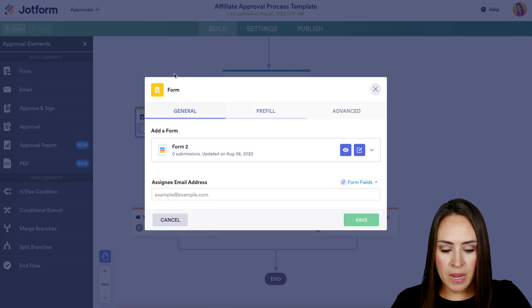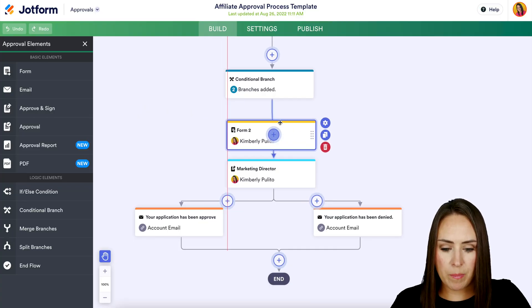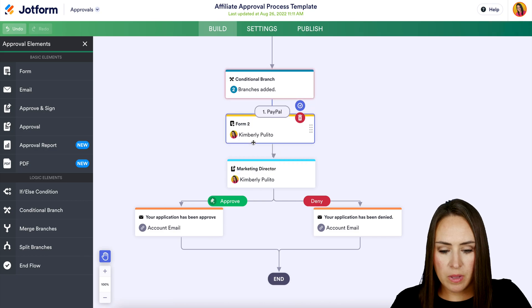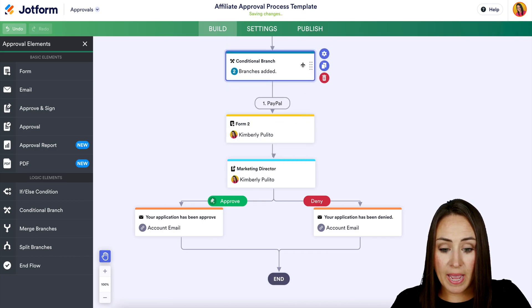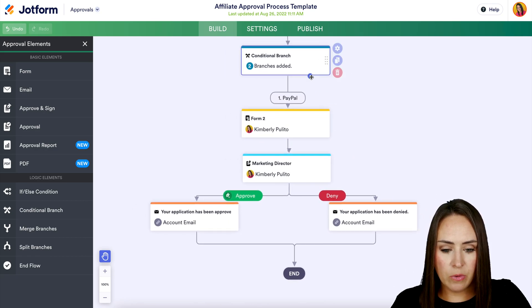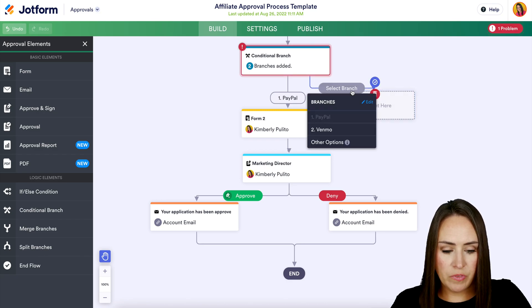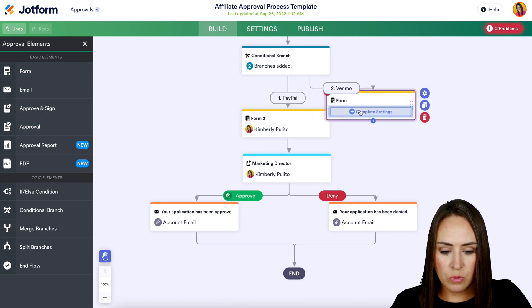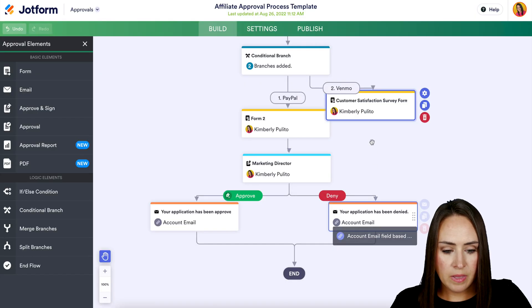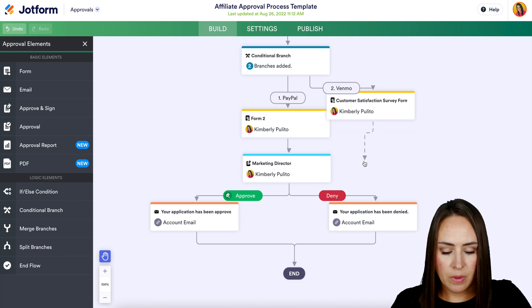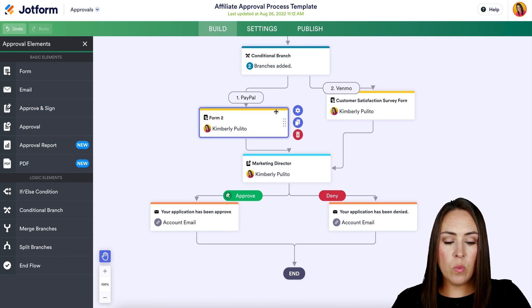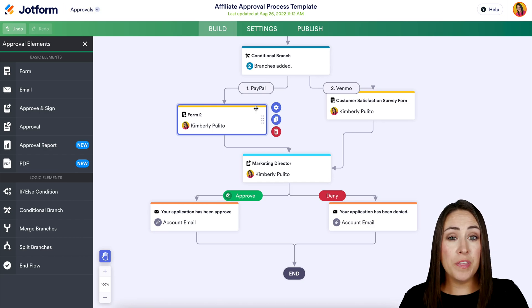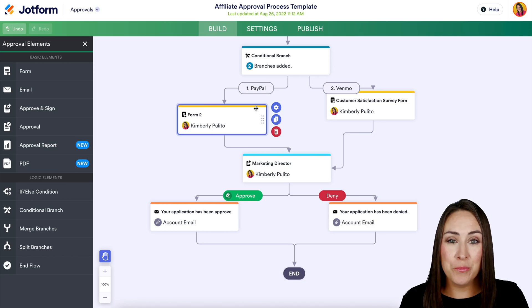We need the assignee email address, so I'll add one and save. I'll move this form element into where PayPal was, select the branch again — PayPal — and that's set. Now let's bring in another form element for Venmo, choose a different form, and save. That is how we can utilize conditional formatting to assign other forms within our approval process based on the selections made.